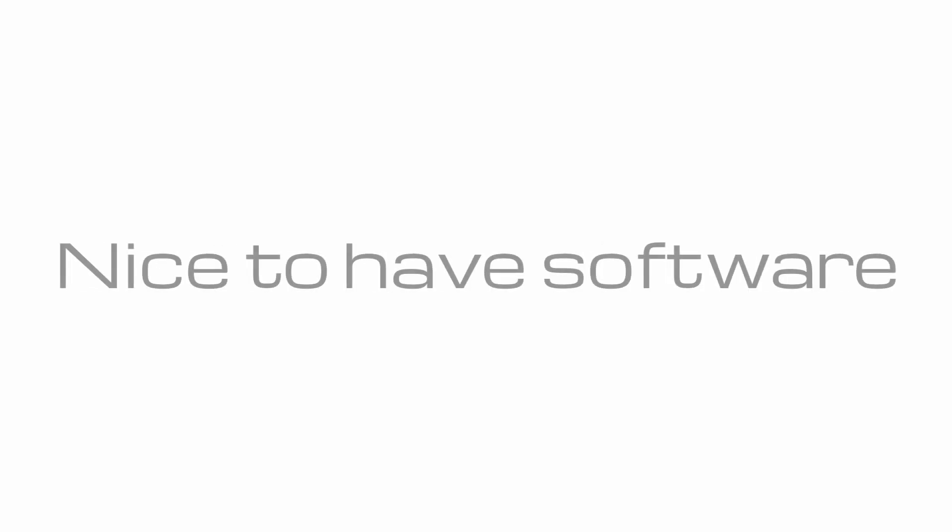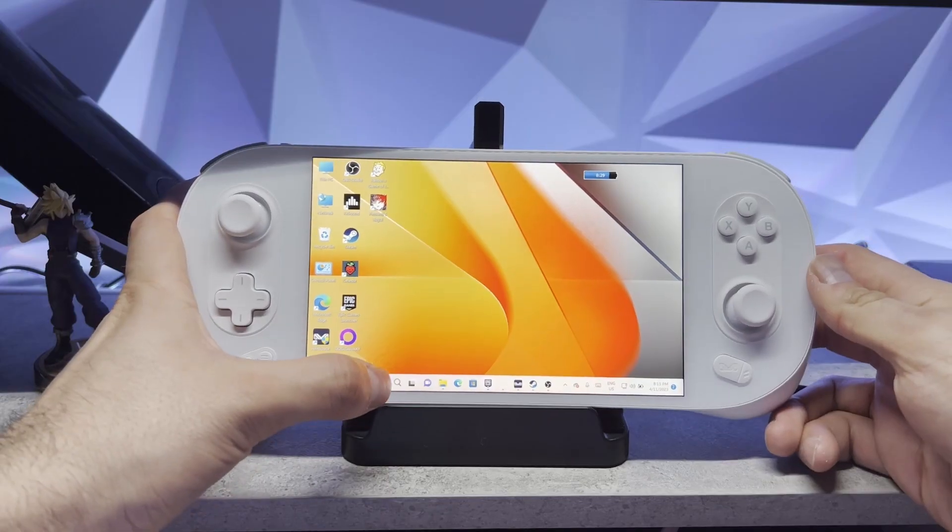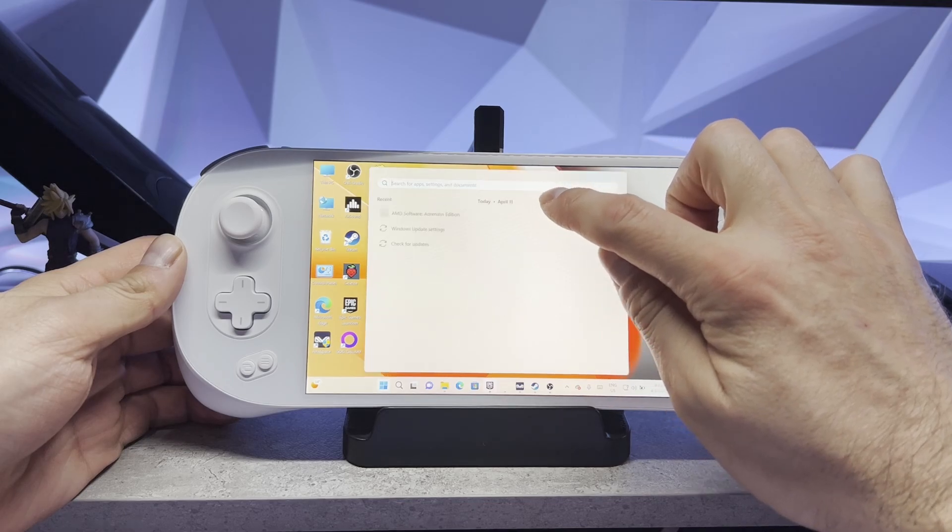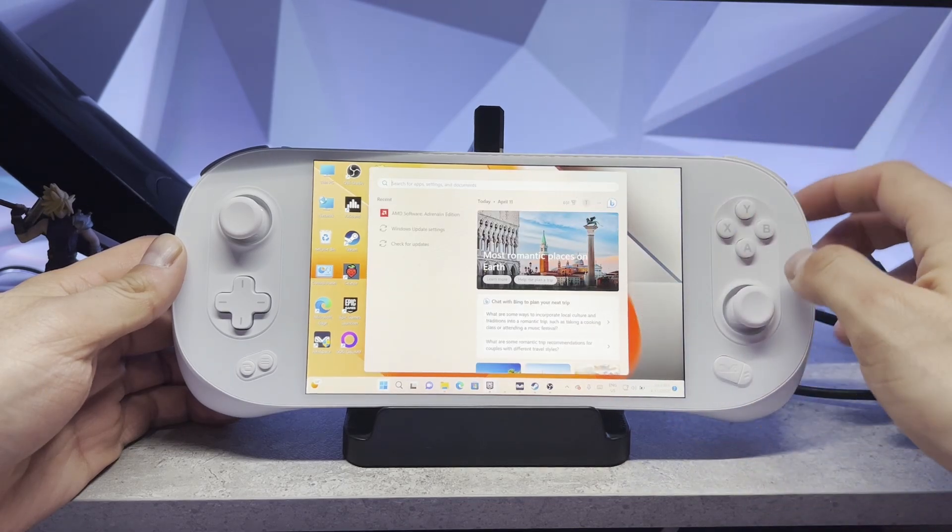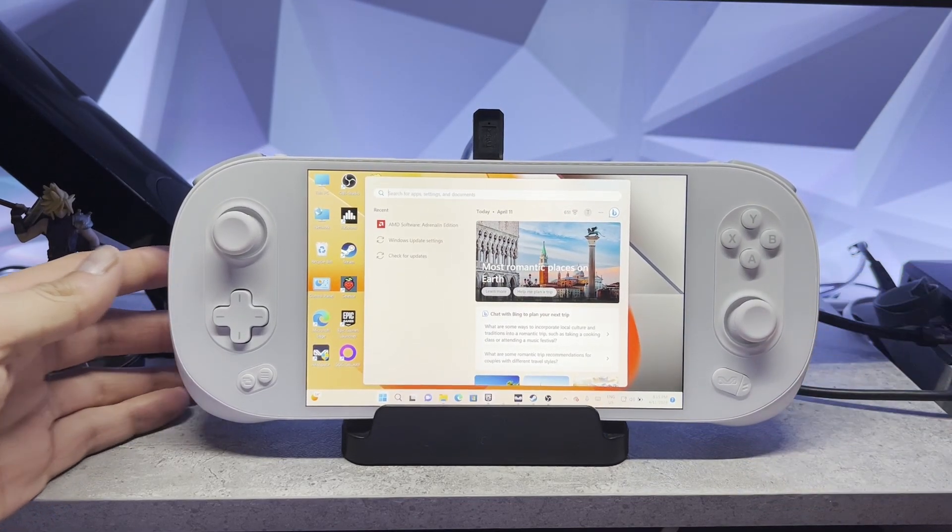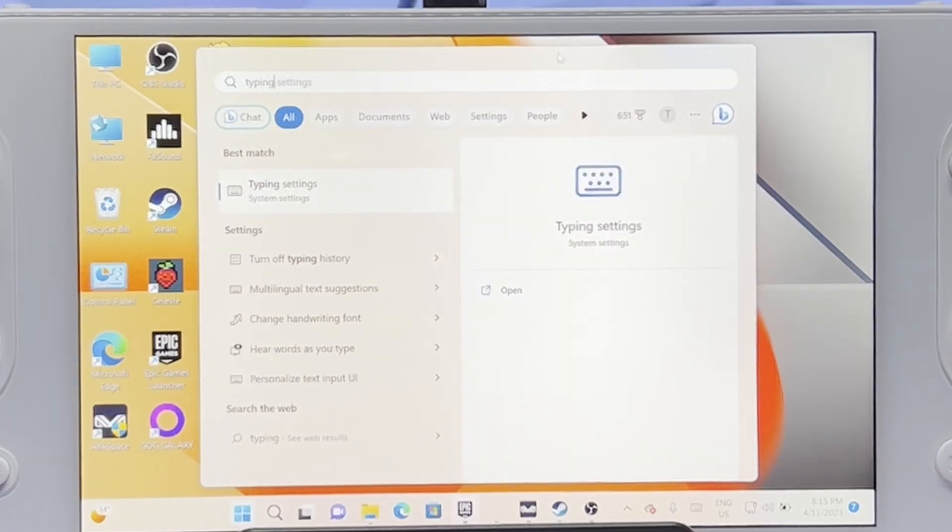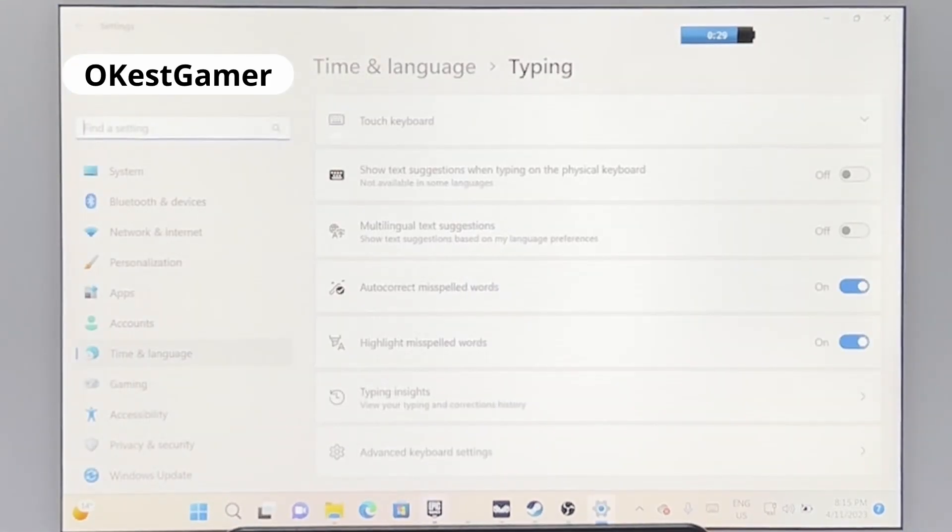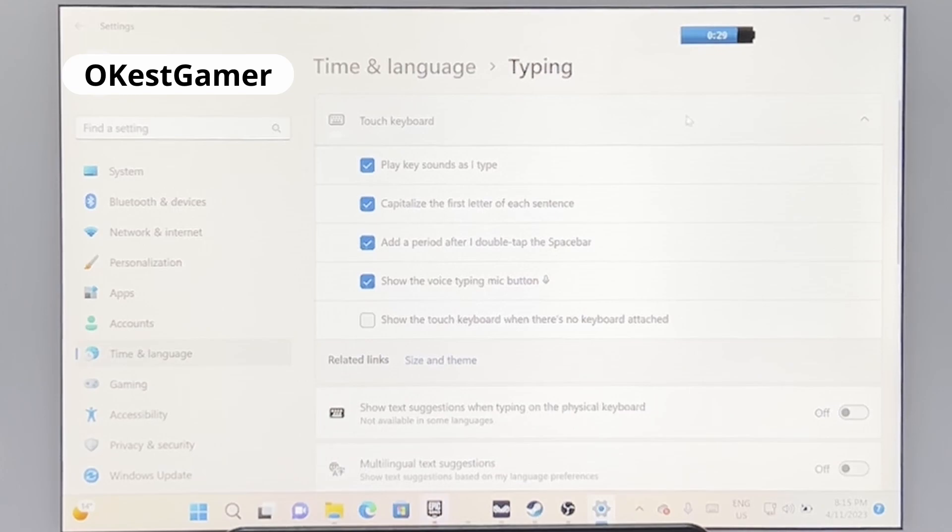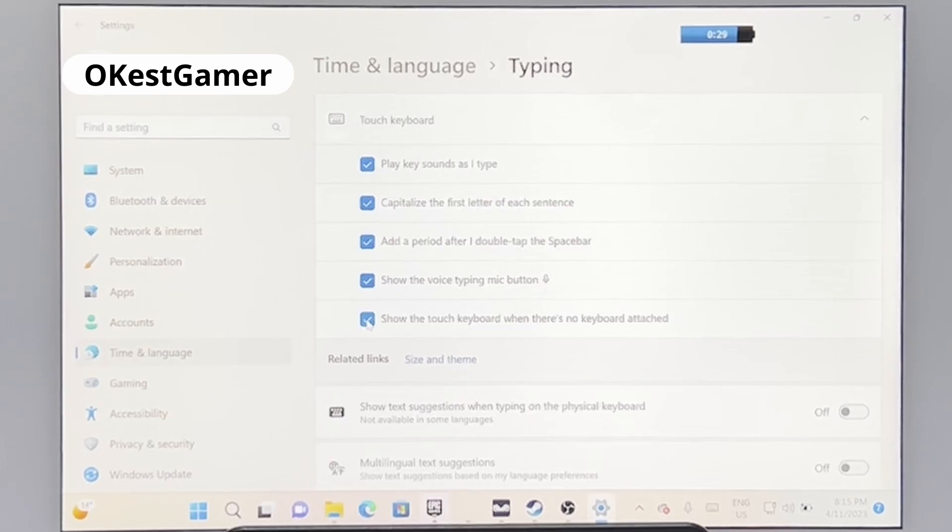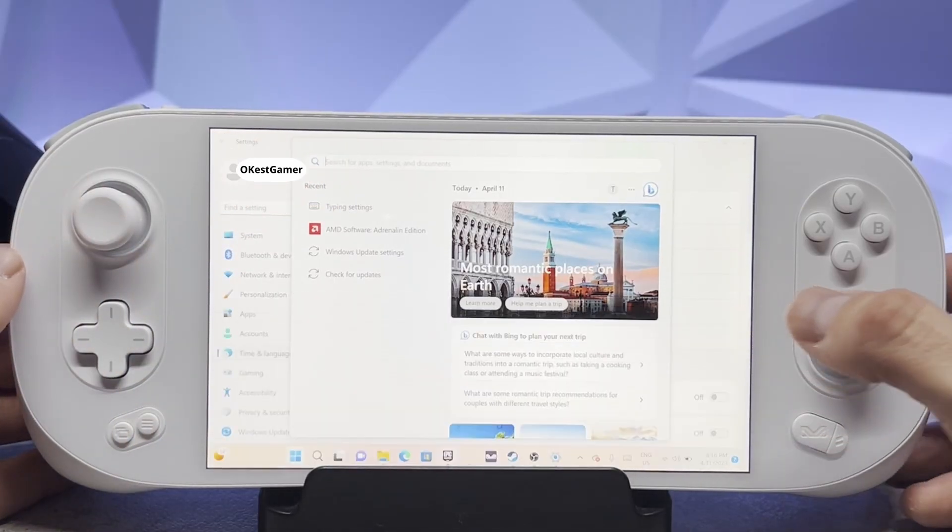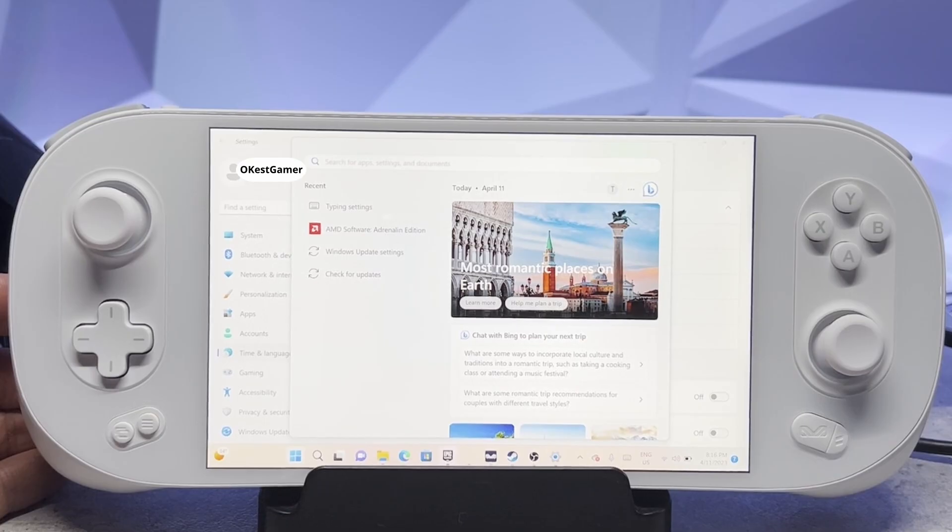Next up we're going to cover some nice to have software. If you're anything like me you've been conditioned to expect a keyboard to pop up when you tap on a text input field. So Windows doesn't do that by default but I'll show you how to set that up for your device. We're going to click on the start bar and we're going to type in typing settings and then go to that setting menu and if you click on touch keyboard you'll see a checkbox that says show the touch keyboard when there's no keyboard attached. So you just want to click this and now that you've got this selected you should see your touch keyboard pop up when you tap on a text input field.